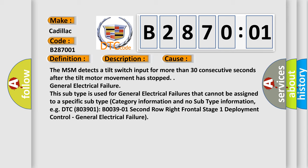General electrical failure. This subtype is used for general electrical failures that cannot be assigned to a specific subtype category information and no subtype information, e.g. DTC B0039-01 Second Row Right Frontal Stage 1 Deployment Control - General Electrical Failure.